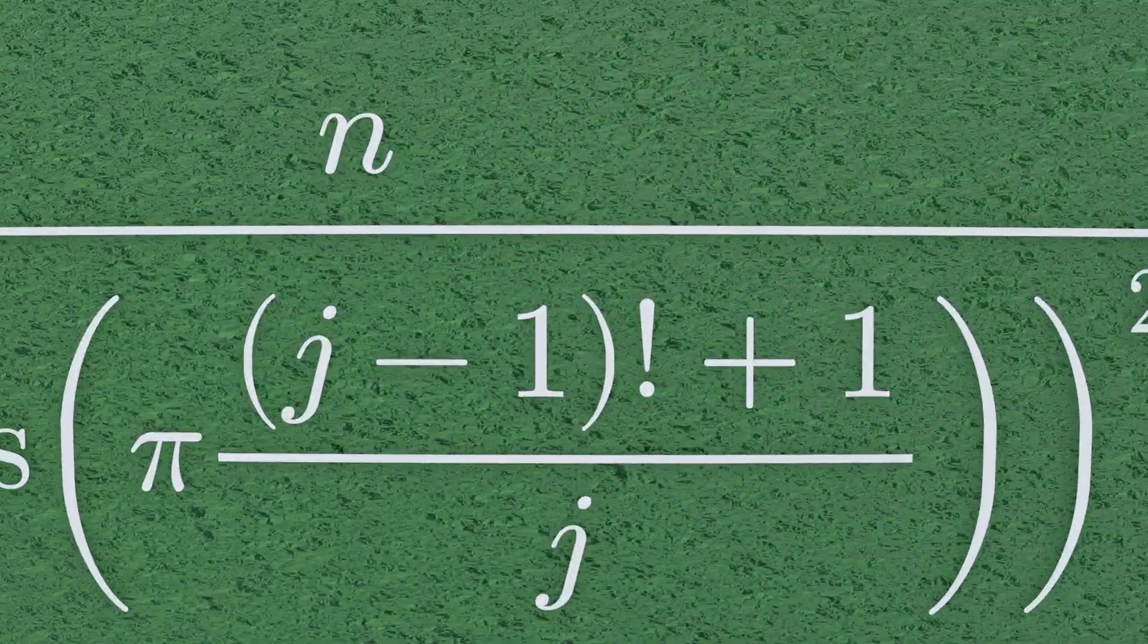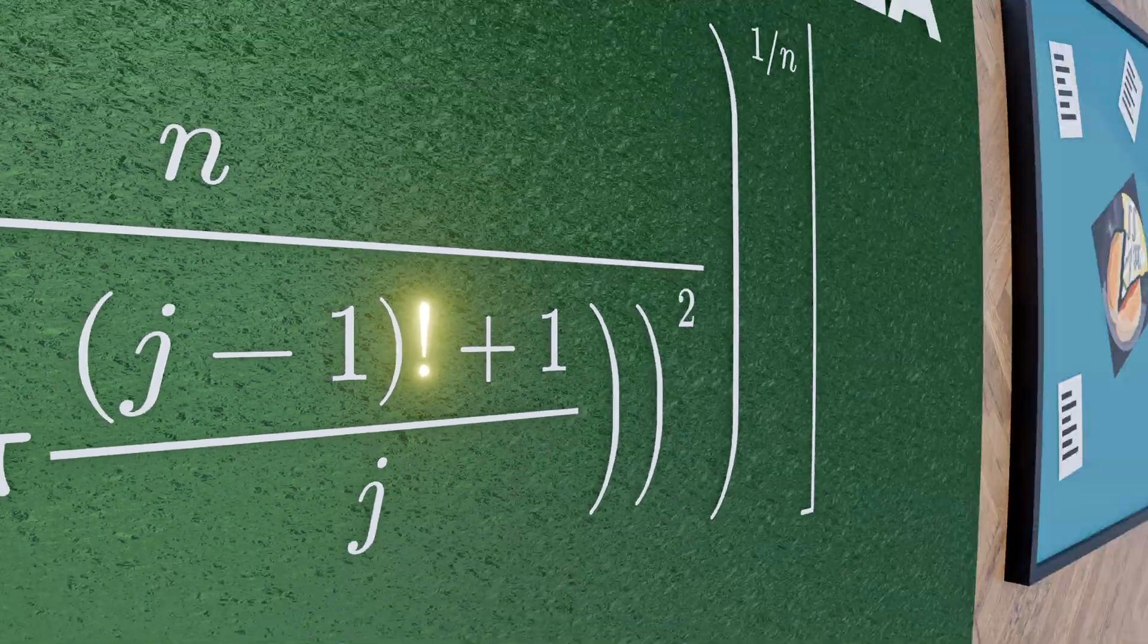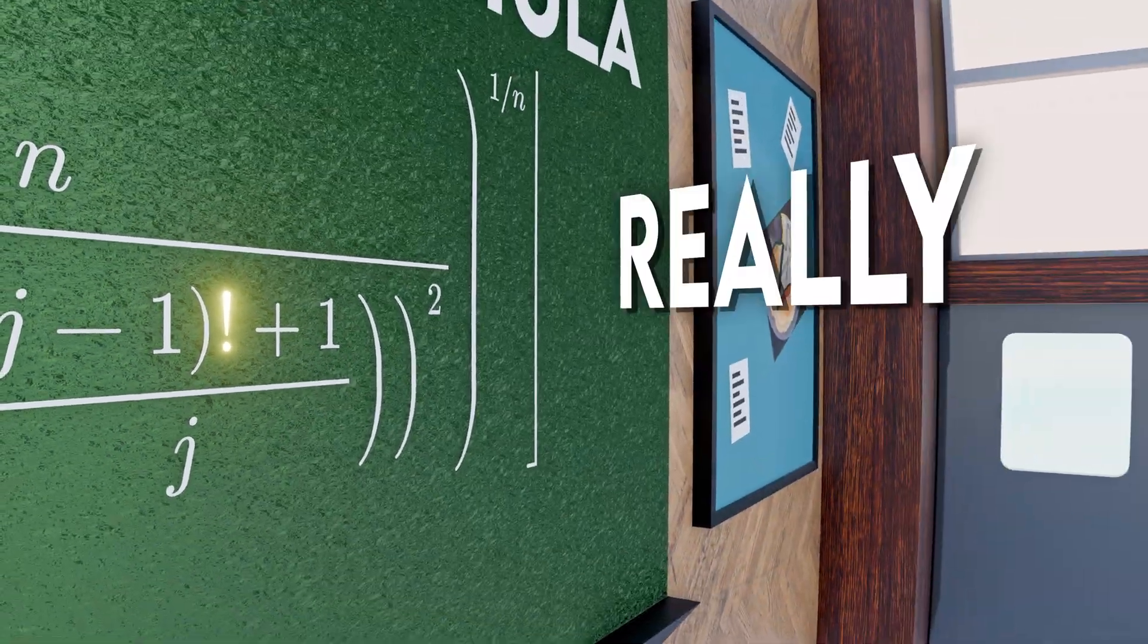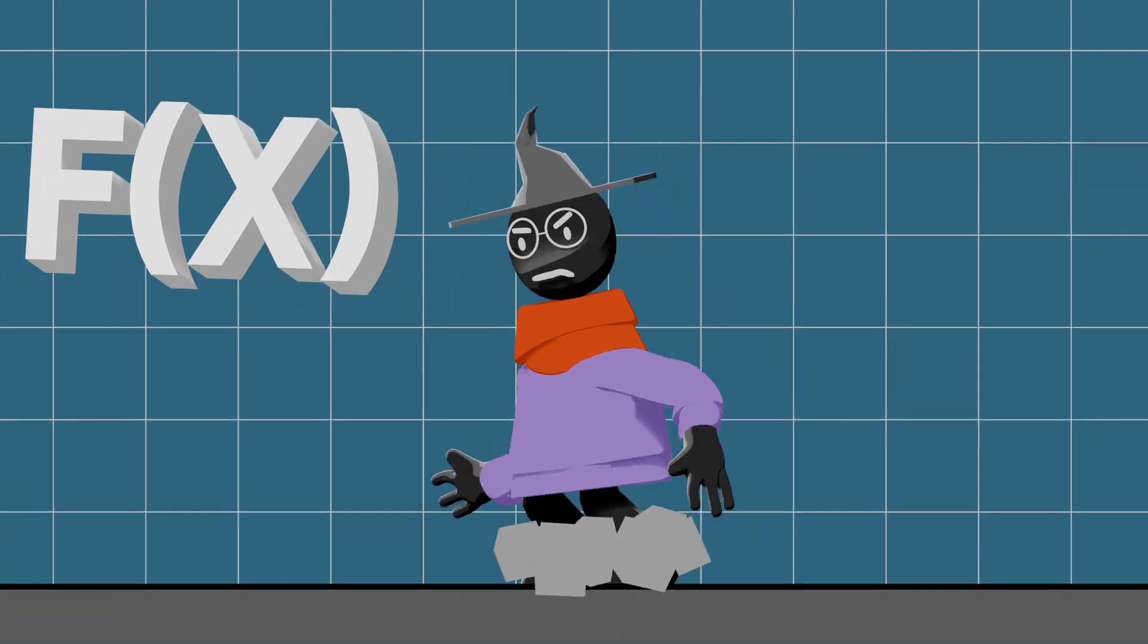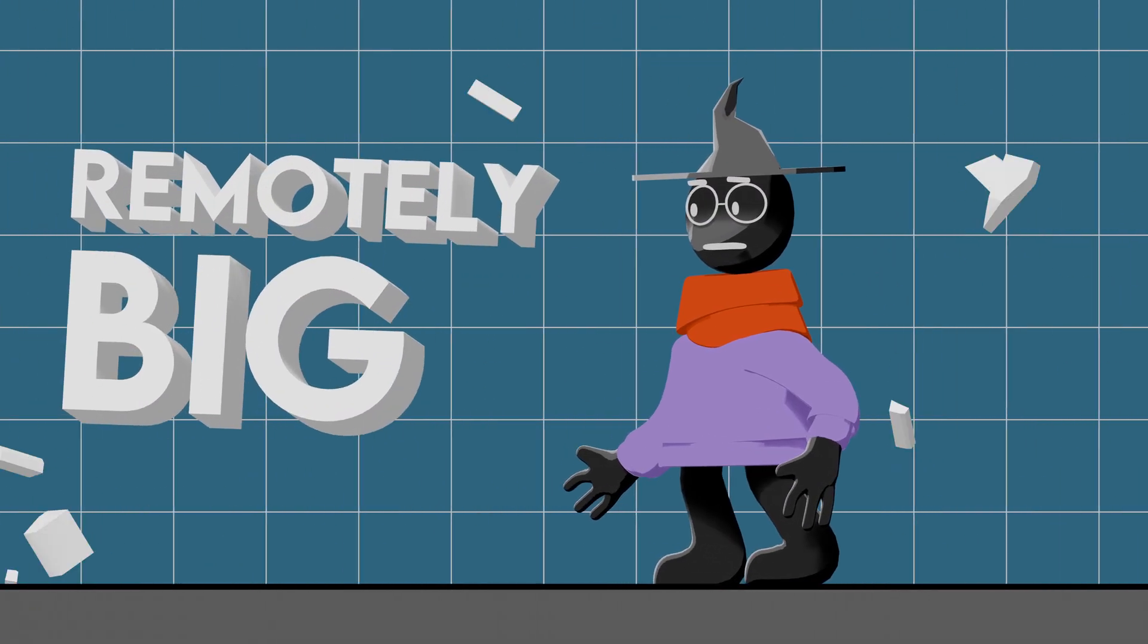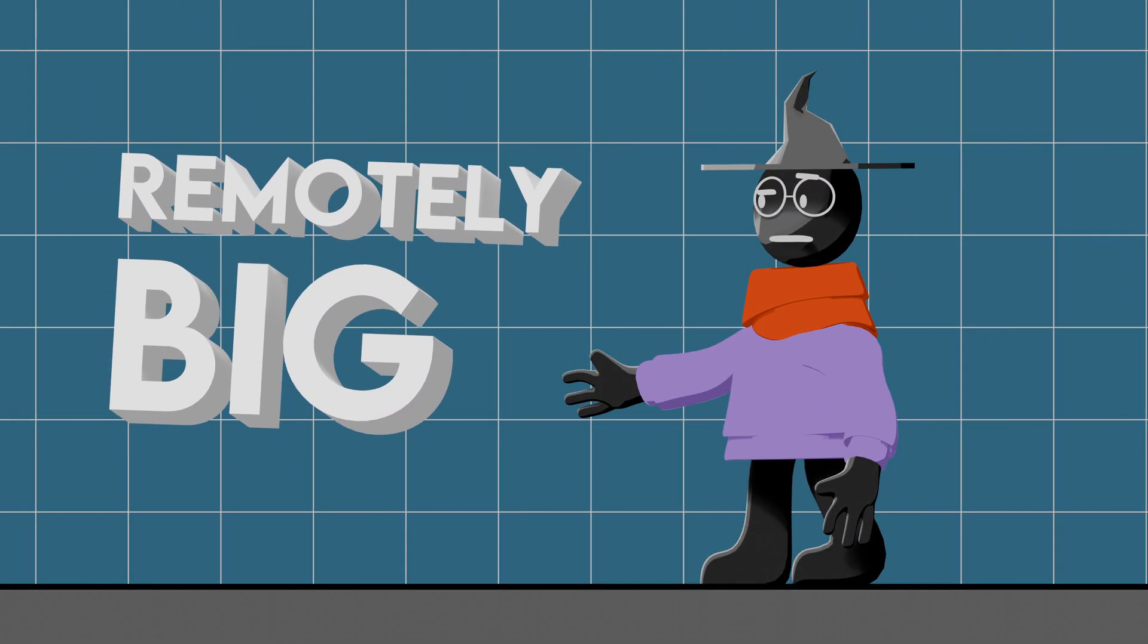Notice this factorial here, spoiler alert, this grows really quickly. And the function basically dies before reaching a remotely big number.